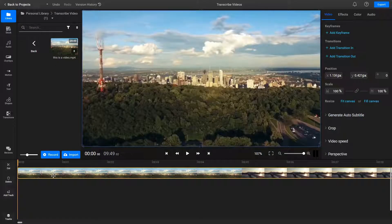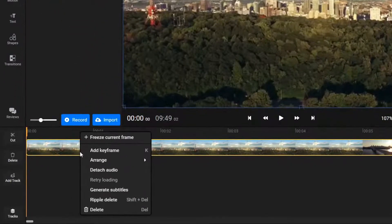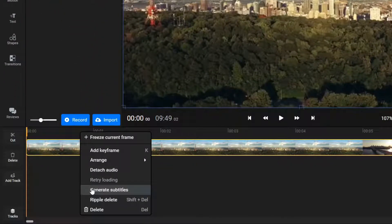To transcribe or convert your video to text, right click on it and select Generate Subtitle.